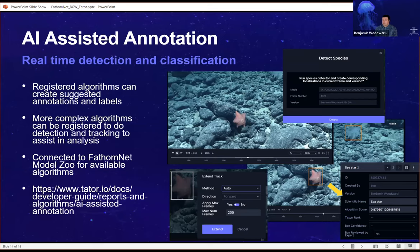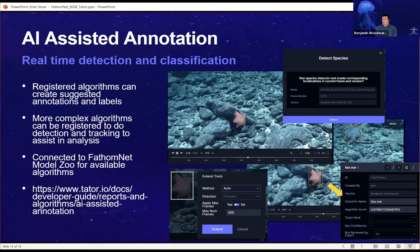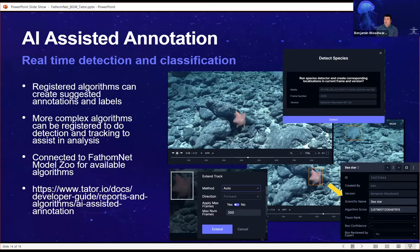Finally, we're able to do AI-assisted annotation. Algorithms generated from FathomNet data can be registered directly within Tater. You can seek to a frame, right-click, and try to detect species — it will create a series of suggested bounding boxes with labels and algorithm confidence scores. You can then correct them or add notes. You can also do visual tracking — turn on detection and have it automatically extend a track through the rest of the video using a visual tracker. All of this is enabled by data initially contributed to FathomNet and models hosted in the model zoo.